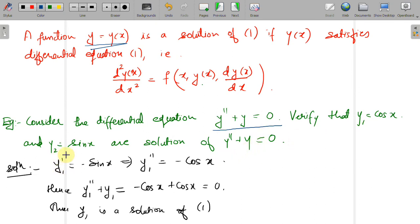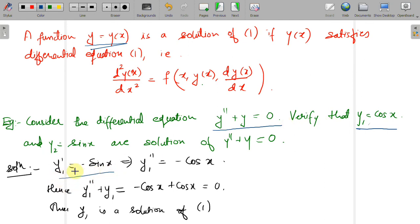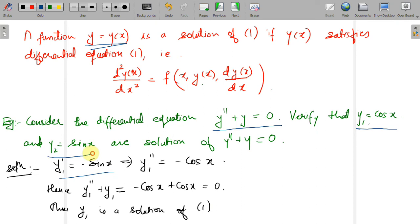Let us verify y₁ = cos(x). We need to check that y₁'' + y₁ = 0. The first derivative of cos(x) is −sin(x), and the second derivative is −cos(x). Substituting into y'' + y gives −cos(x) + cos(x) = 0, which equals the right-hand side. So it satisfies the equation and is indeed a solution. I leave the verification for y₂ = sin(x) as an exercise.